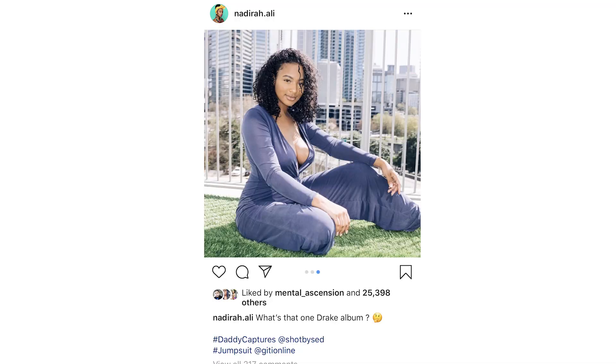Hey everyone and welcome back to my channel. I am excited about today's video because I will be doing my annual spring haul featuring Giddy Online. I came across Giddy Online because I follow Nadeer Ali on Instagram — she's also on YouTube — and she had on this really cute jumpsuit. I clicked the link in her comments and it took me to the Giddy Online page. When I checked them out I was like, whoa, some of this stuff is really cute. Plus I have my birthday coming up next month, so I had to do my little haul of course.